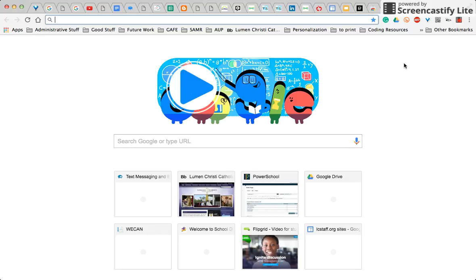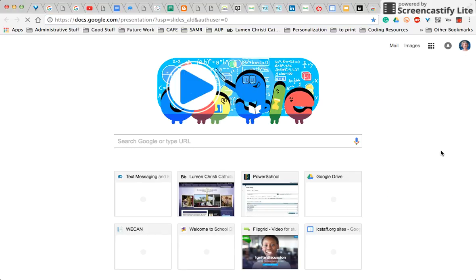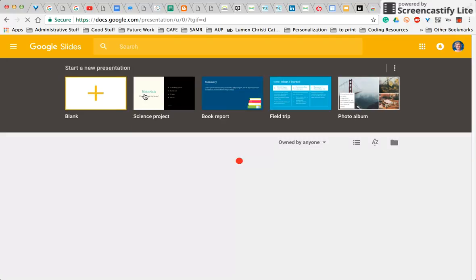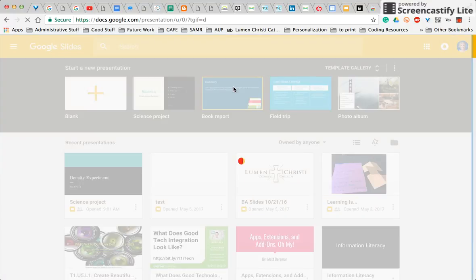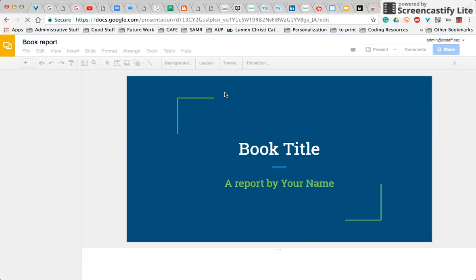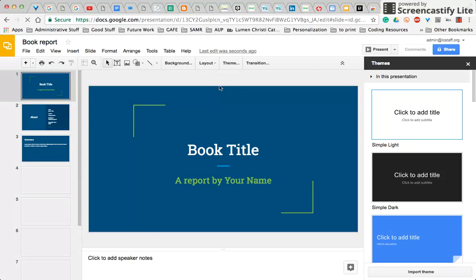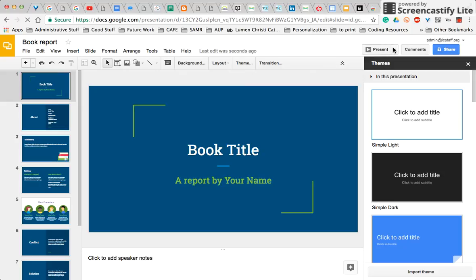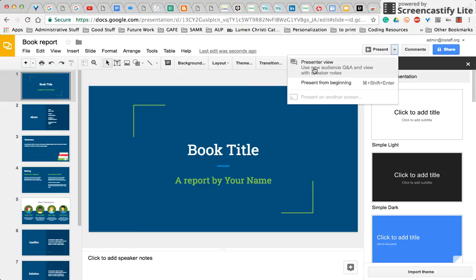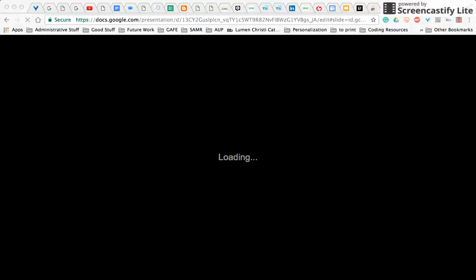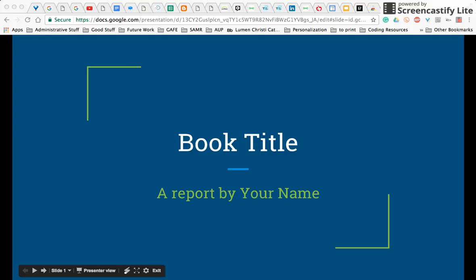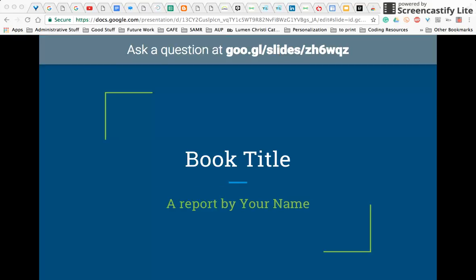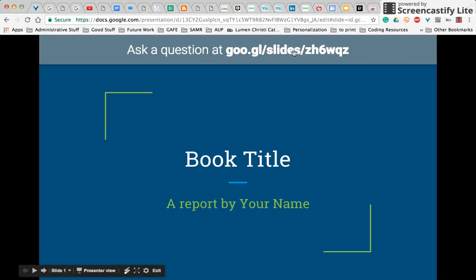Let me just go into a slide so I can show you how I enabled this. Let's just pick a template here — a book report. I have all of the regular tools available to me. And over here, when I say 'Present now,' I have presenter view, it says 'Use new audience Q&A,' and 'View with speaker notes.' So if I click that, I now get this presenter view. If I say 'Start new,' I get the URL shortened link to my presentation. It's pretty cool and powerful.